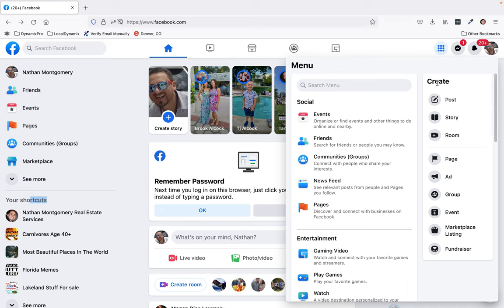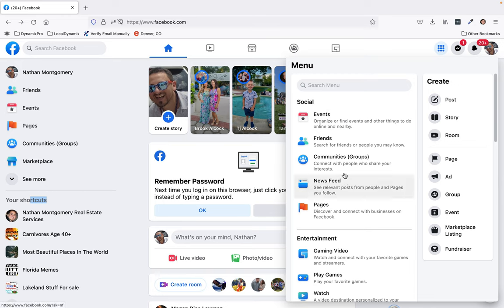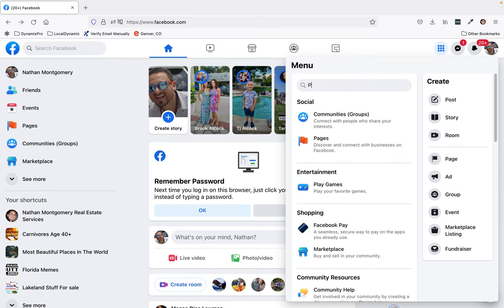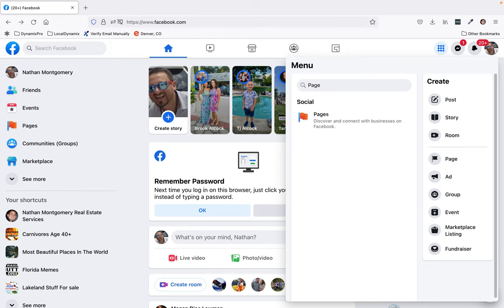Make sure you don't click on the create button over here—that's going to create one. It should have pages right here. If pages is not right here, you could also go up here and type pages.